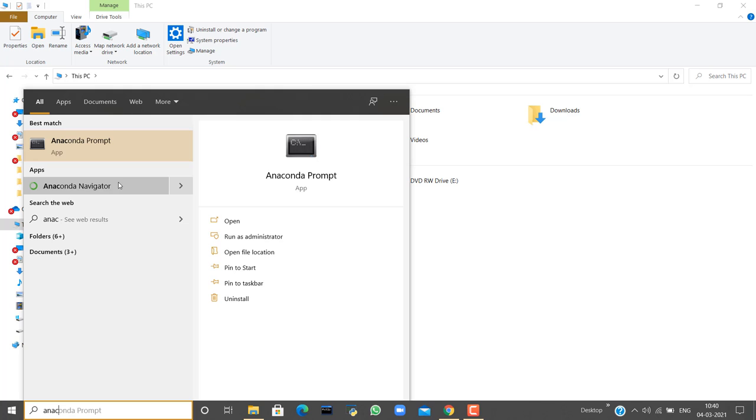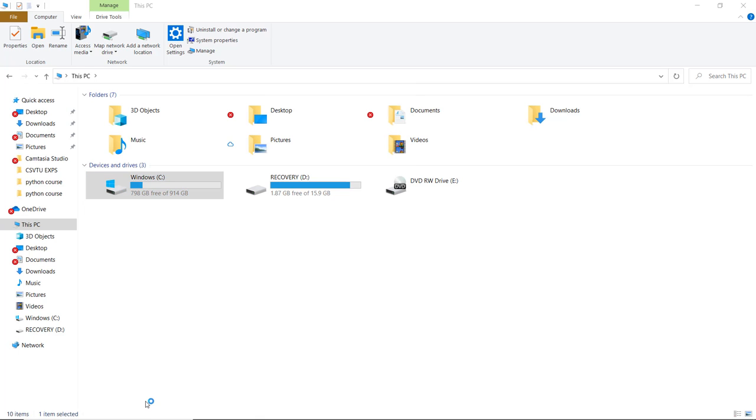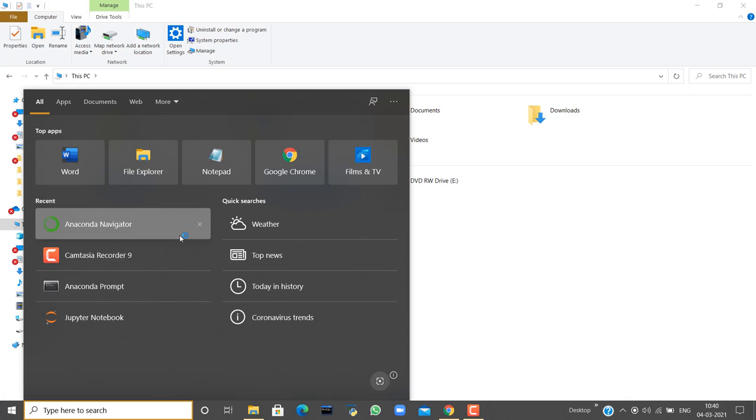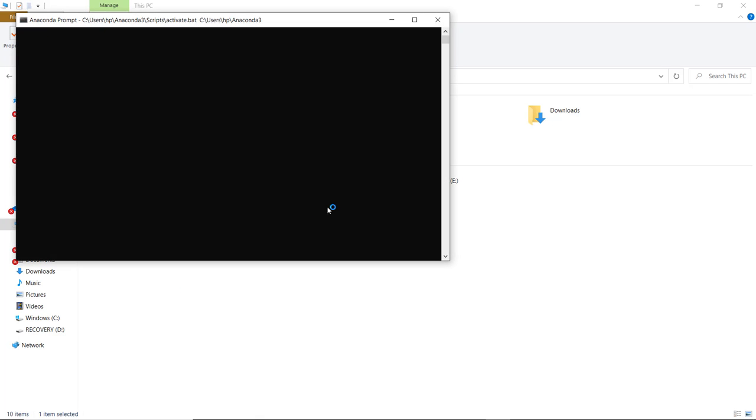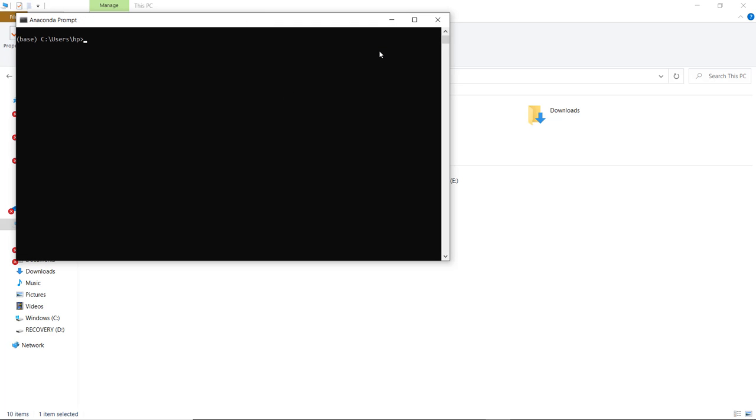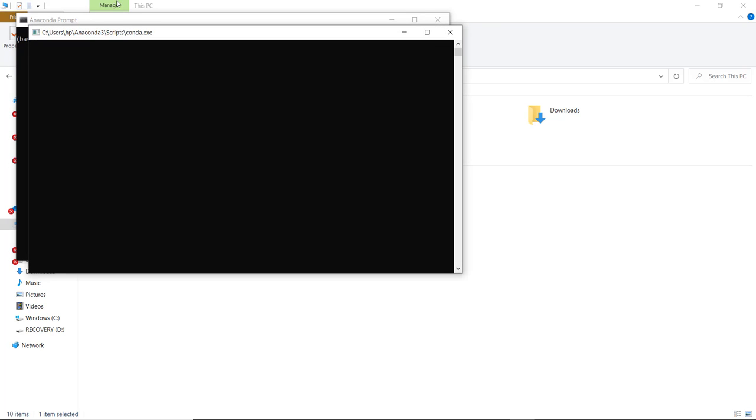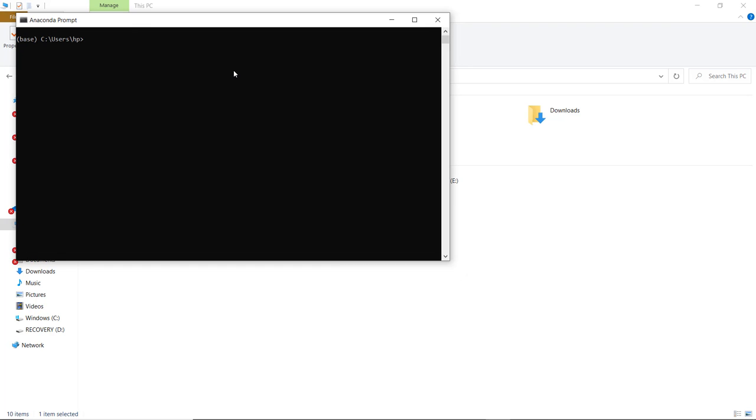First I will let you know what Navigator is, and let me open the Prompt also. This is the Anaconda Prompt, and right now we have only a base environment. You can create other environments with different Python versions. This is the use of Anaconda - you can run several versions of Python in a particular system.